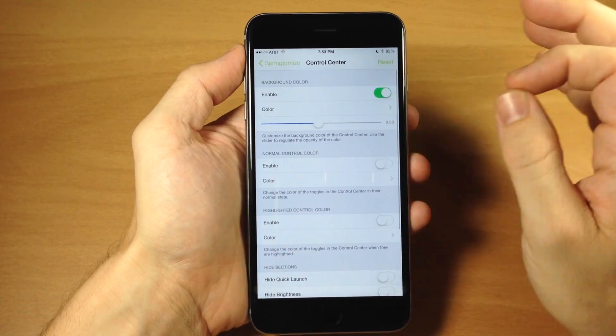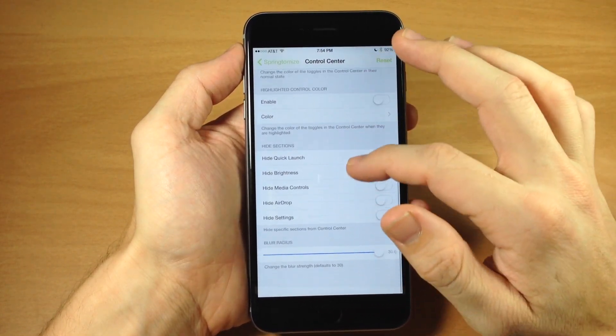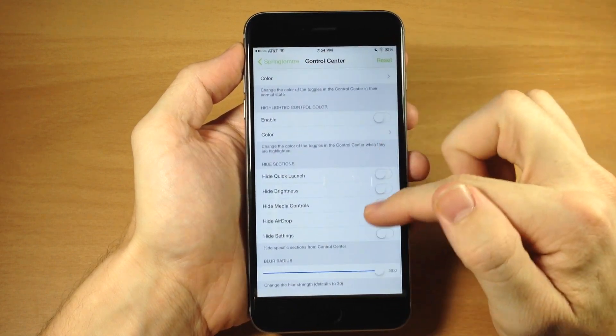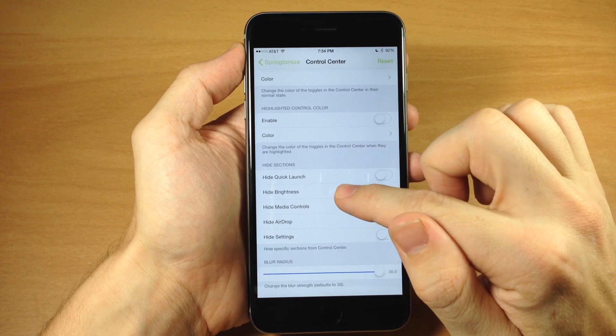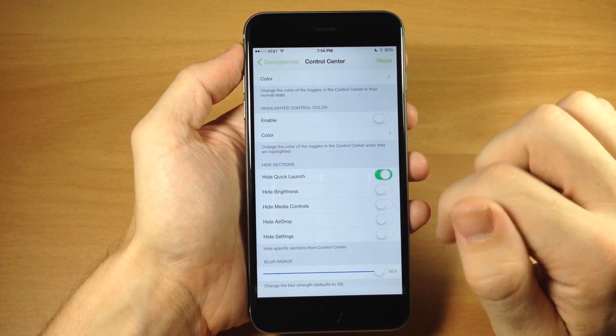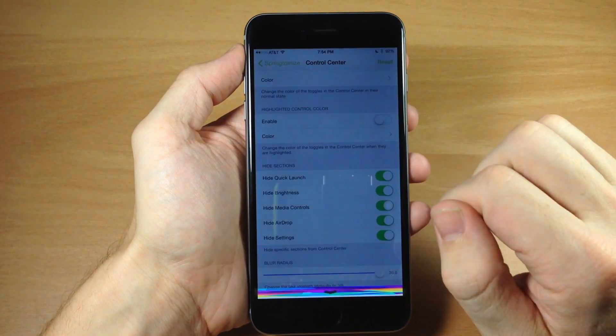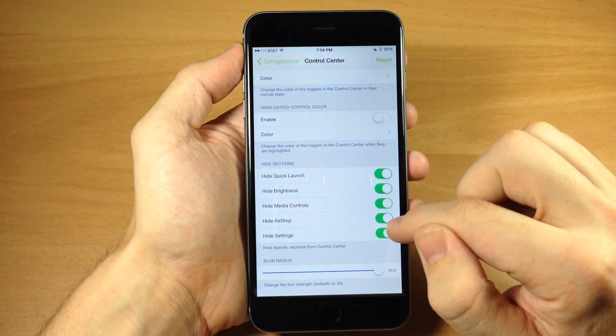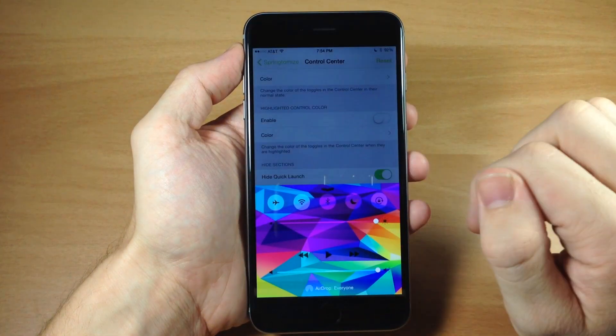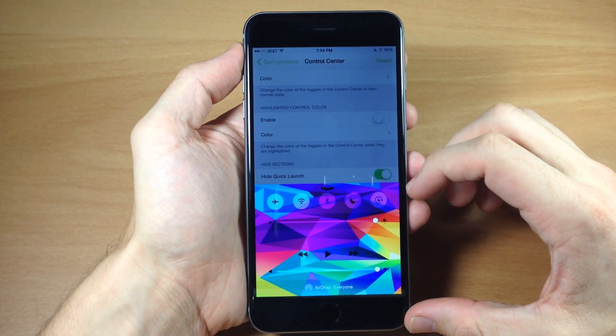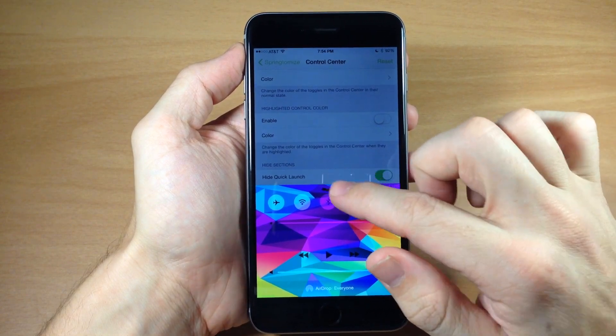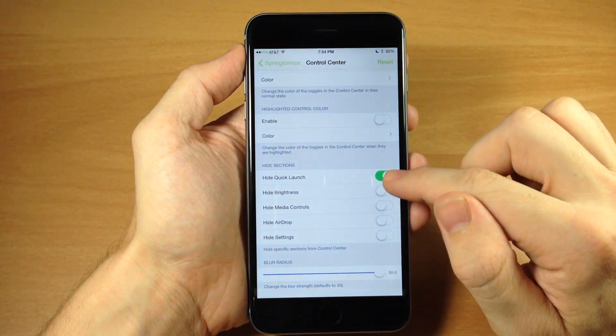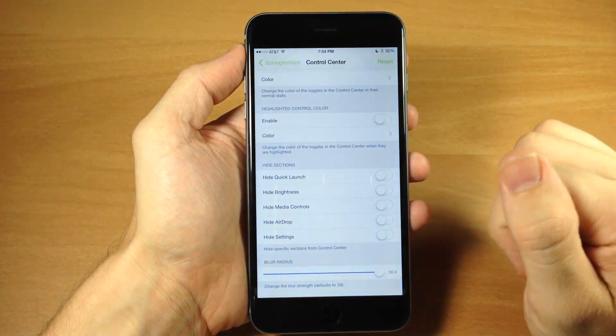Some things obviously might not work. I haven't done a thorough investigation, but there's a ton of different things you can do here. You can hide sections like quick launch, brightness, media controls, AirDrop, and settings. If we toggle all these on and open it up, it hides everything. Let's leave just the quick launch hidden - that works pretty good. This tweak called CC Background allows you to change the background color.